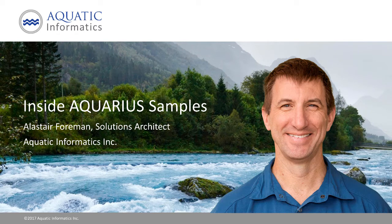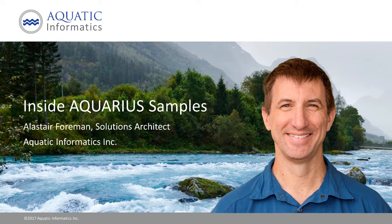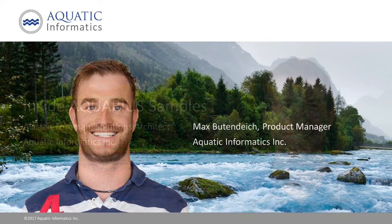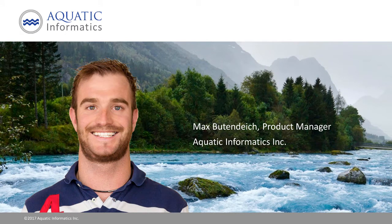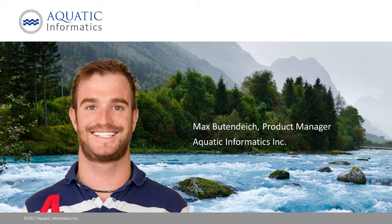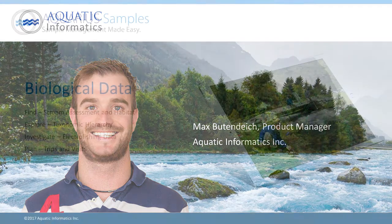Hello! Welcome back to the Aquarius Samples introductory video series. I'm Alistair Forman and I'm here again with Max Budendyk, the product manager for the product. Today again we'd like to show you some of the features of Aquarius Samples and how it can help you be productive and successful.